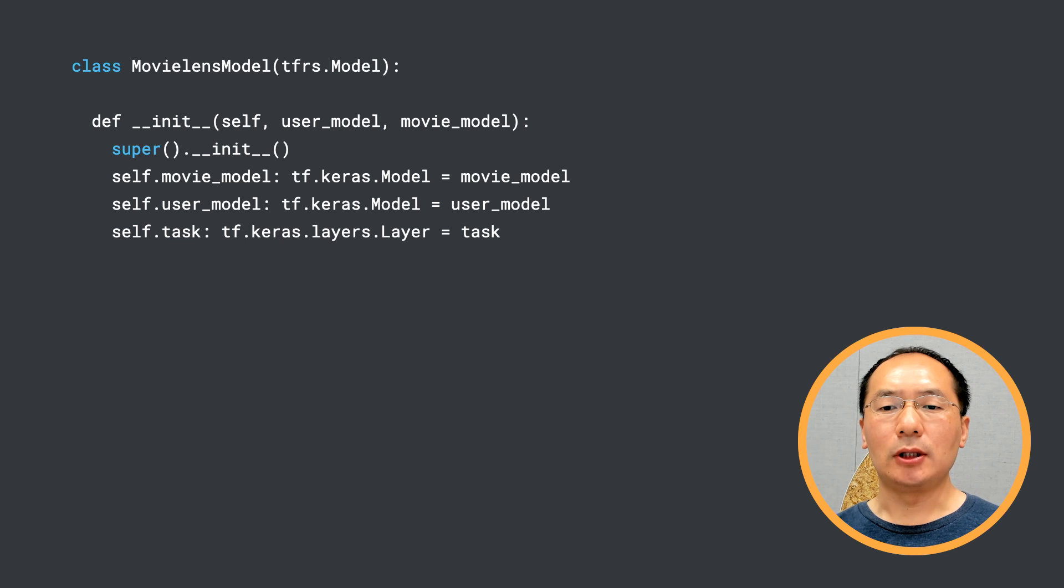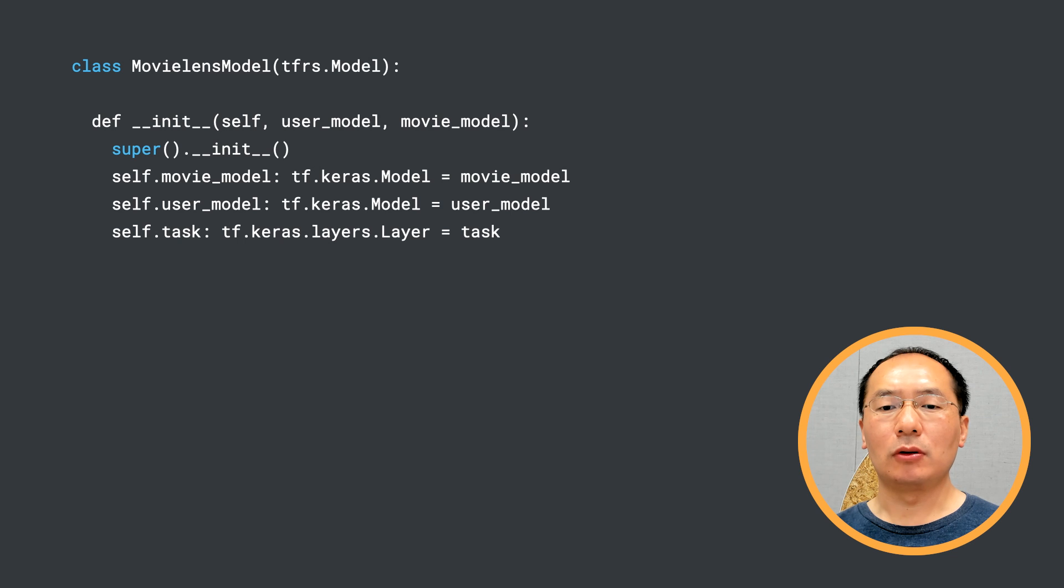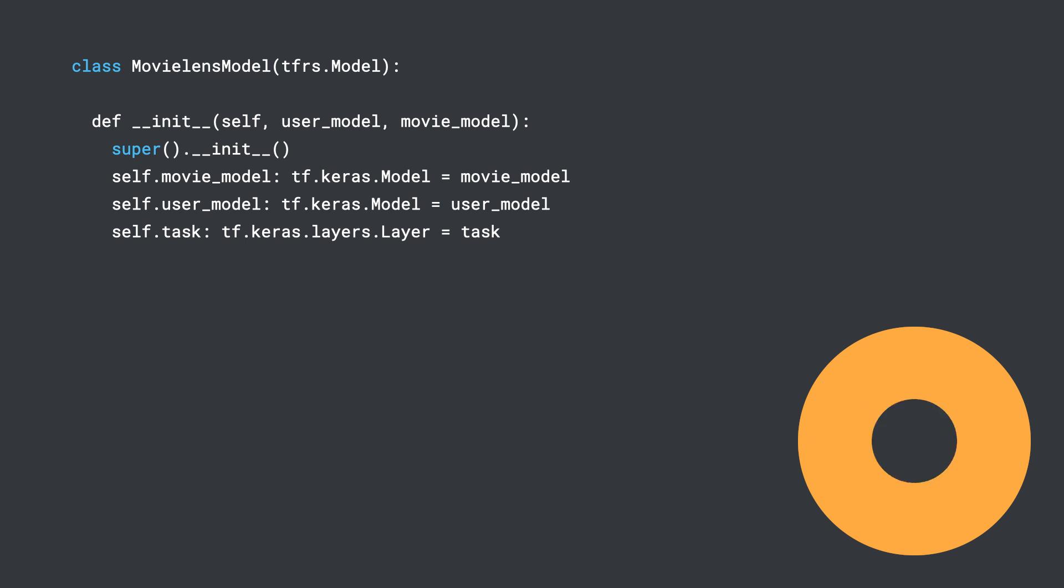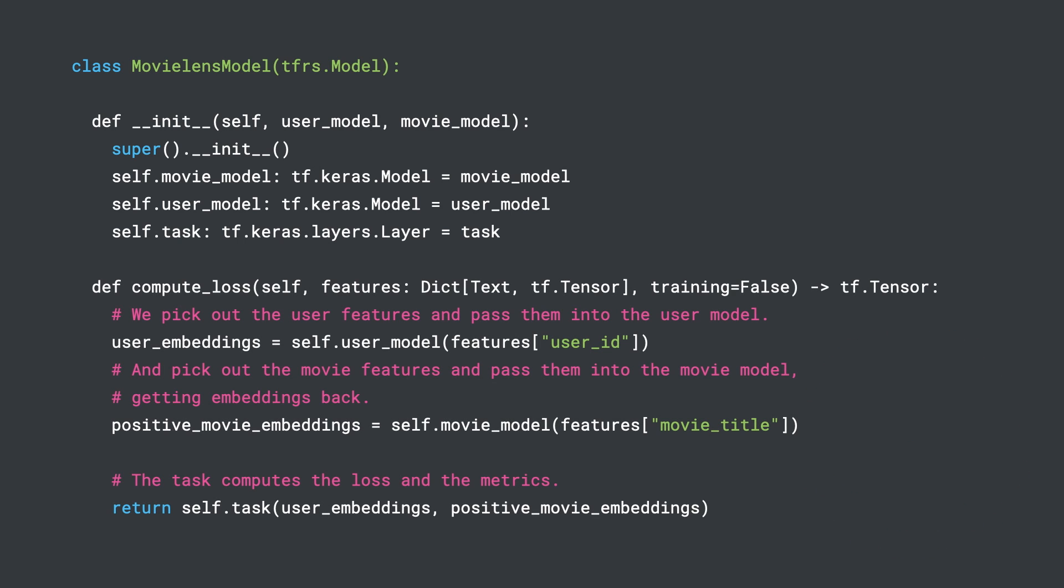So in the init method, we are taking the movie model, user model, and task object we defined just now. In the compute_loss method, we use the task object to compute the loss. And here we are done building the retrieval model.